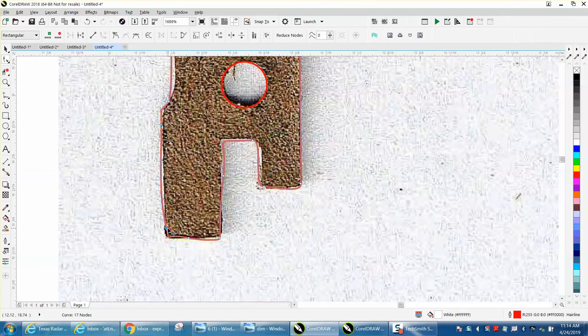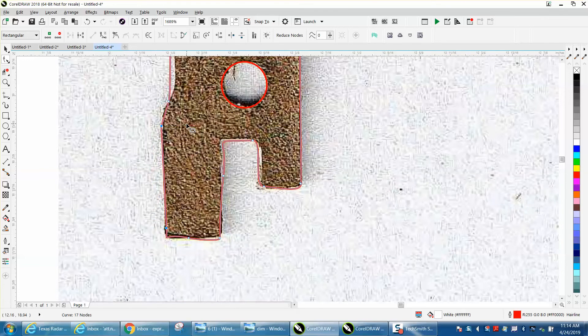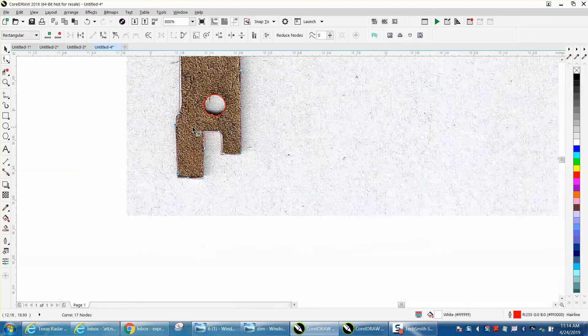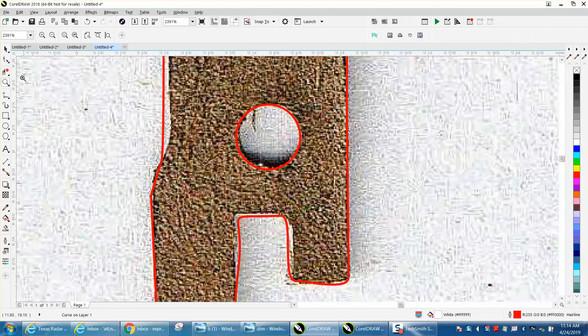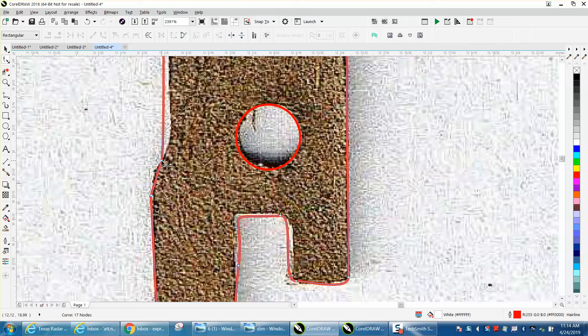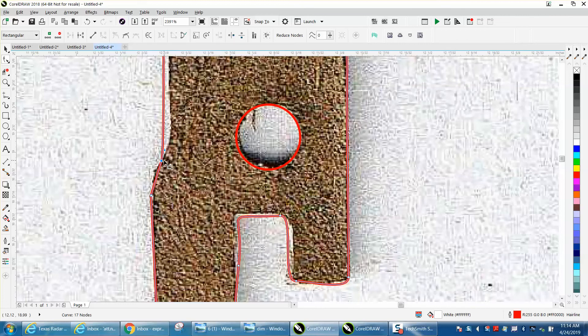Now these two should be a straight line, so I'm going to select them both, right click, and turn them into a line. Now you notice it messed up that a little bit, so we're going to add and turn this one into a cusp.